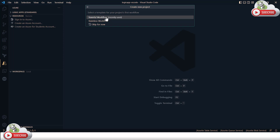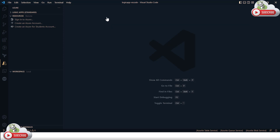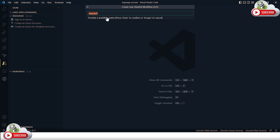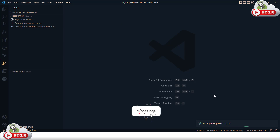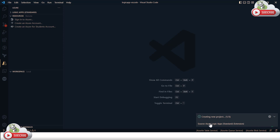Next it asks you to select the workflow type: stateless or stateful. I'm going to select stateful workflow. Then it asks for the name of your stateful workflow — I'll call it demo-workflow. Press Enter and that creates the Logic App project in a three-step process, as you can see in the bottom-right section.